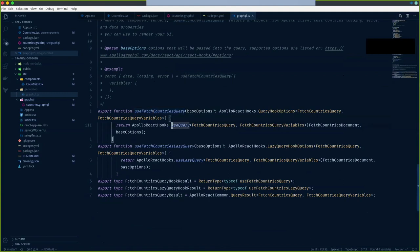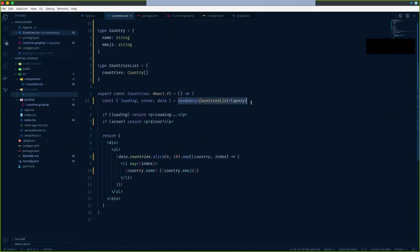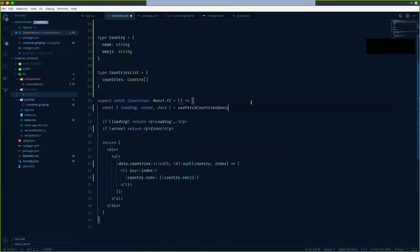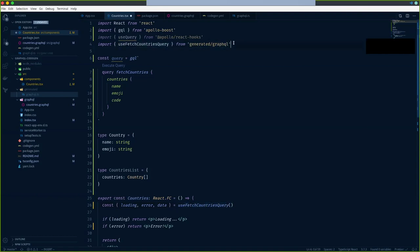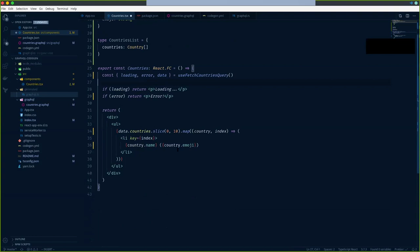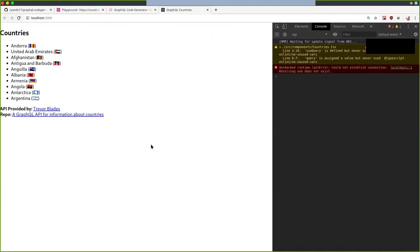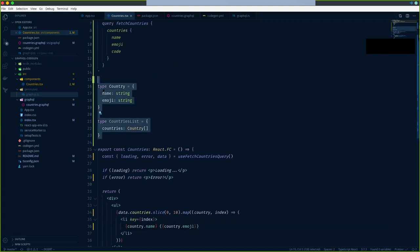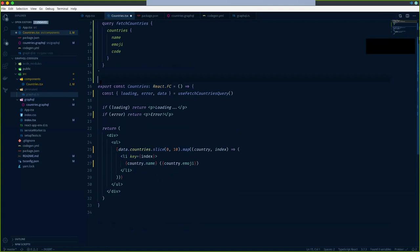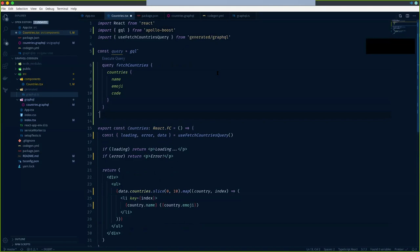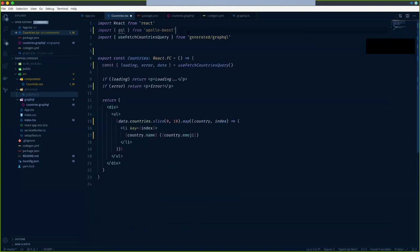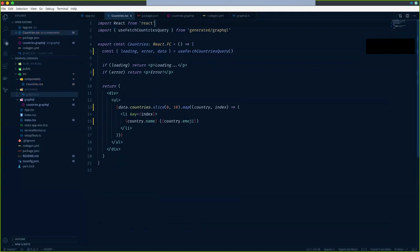In our Countries file, let's replace the manual hook invocation with `useFetchCountriesQuery`, which is auto-imported by TypeScript. The data access remains the same - I can still access country values with `name` and `emoji`. The output is identical. Look at the amount of code we no longer have to write manually: no manual type declarations, no manual query declarations - it's all in the generated file from the GraphQL Code Gen library.